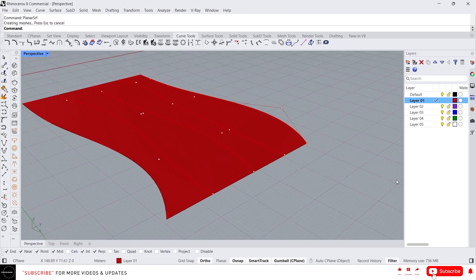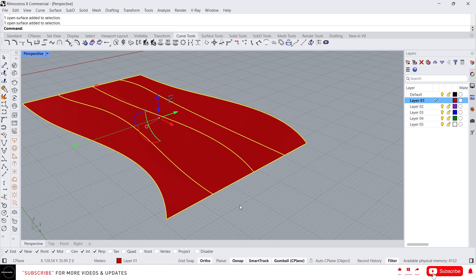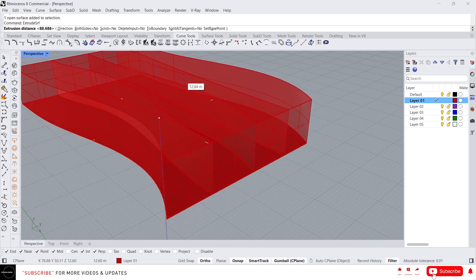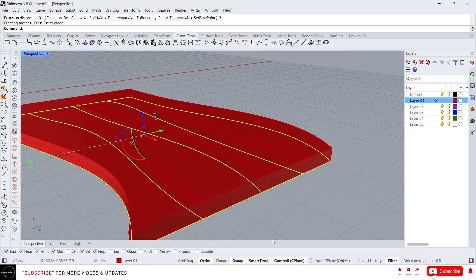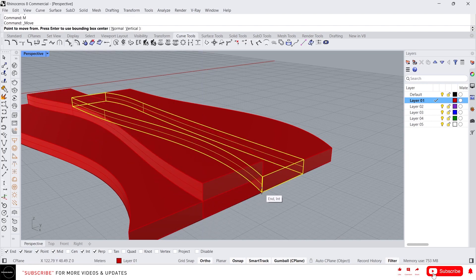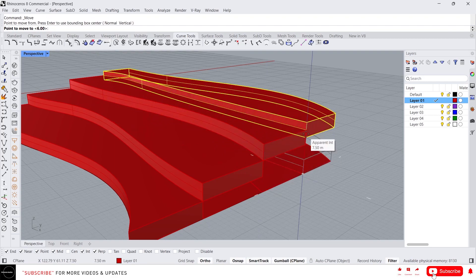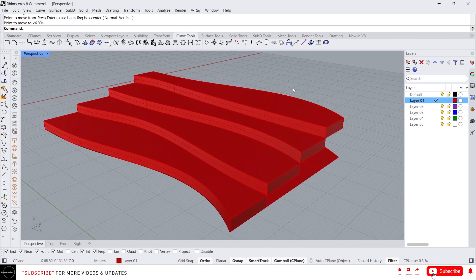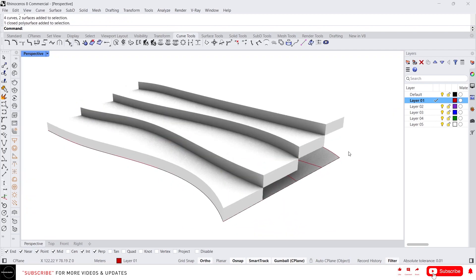Now we have the surfaces. Just extrude them using the extrude surface command, give some values, and move them like this to create the steps. Okay, that's it for today guys — I'll see you in the next video.